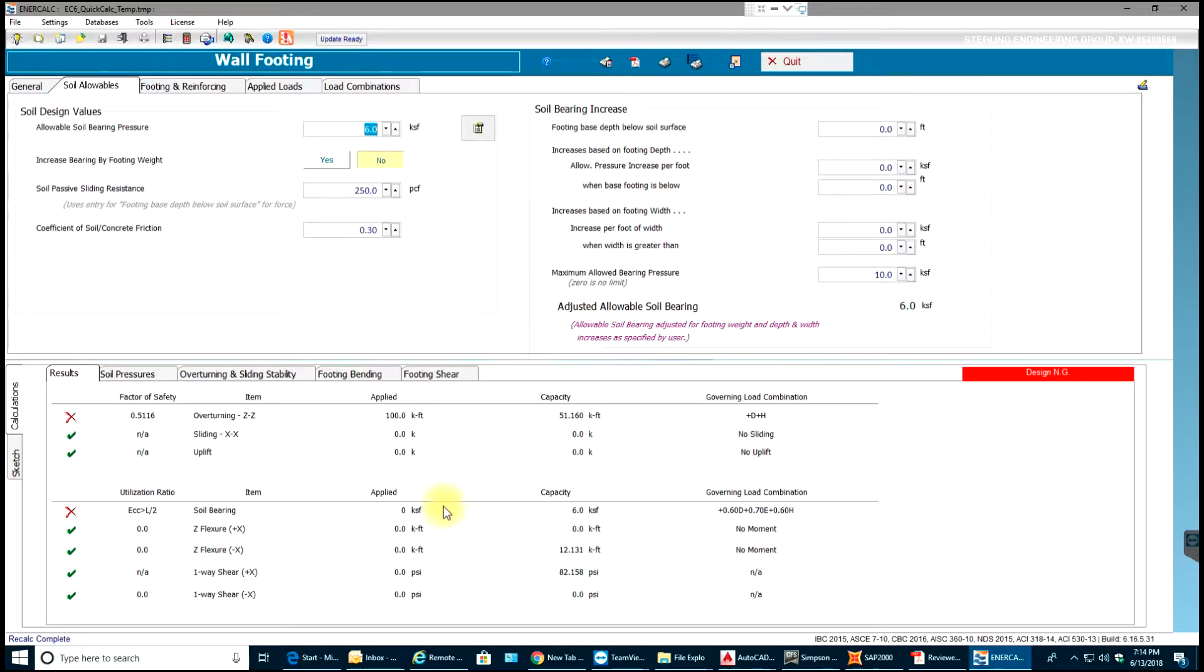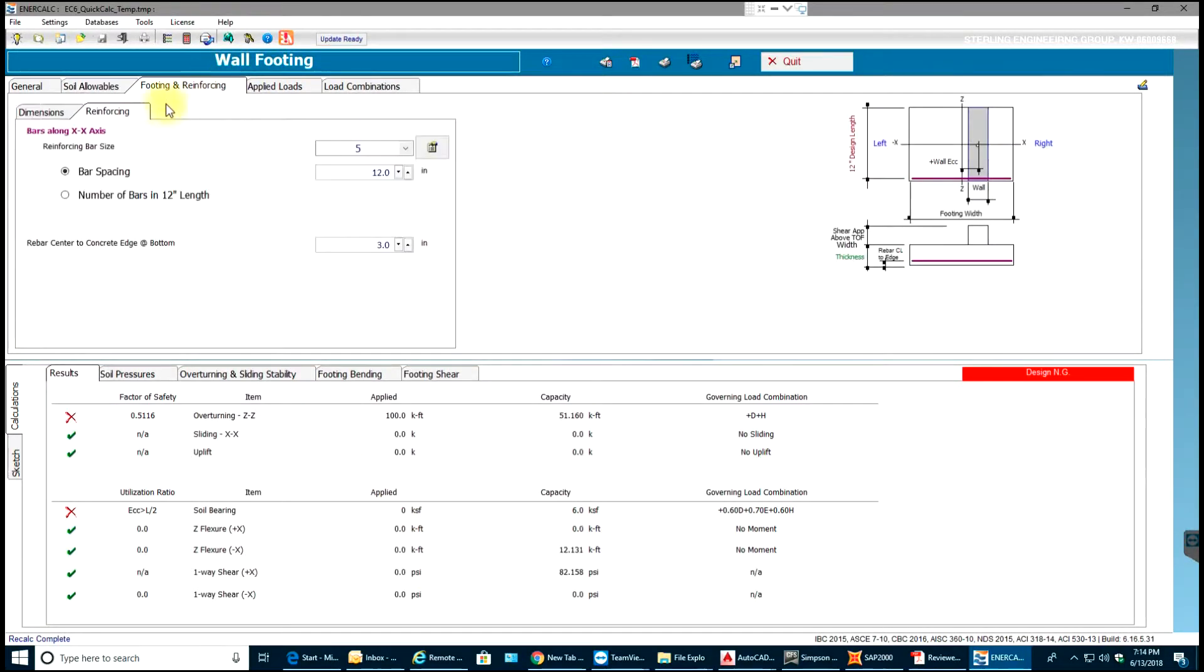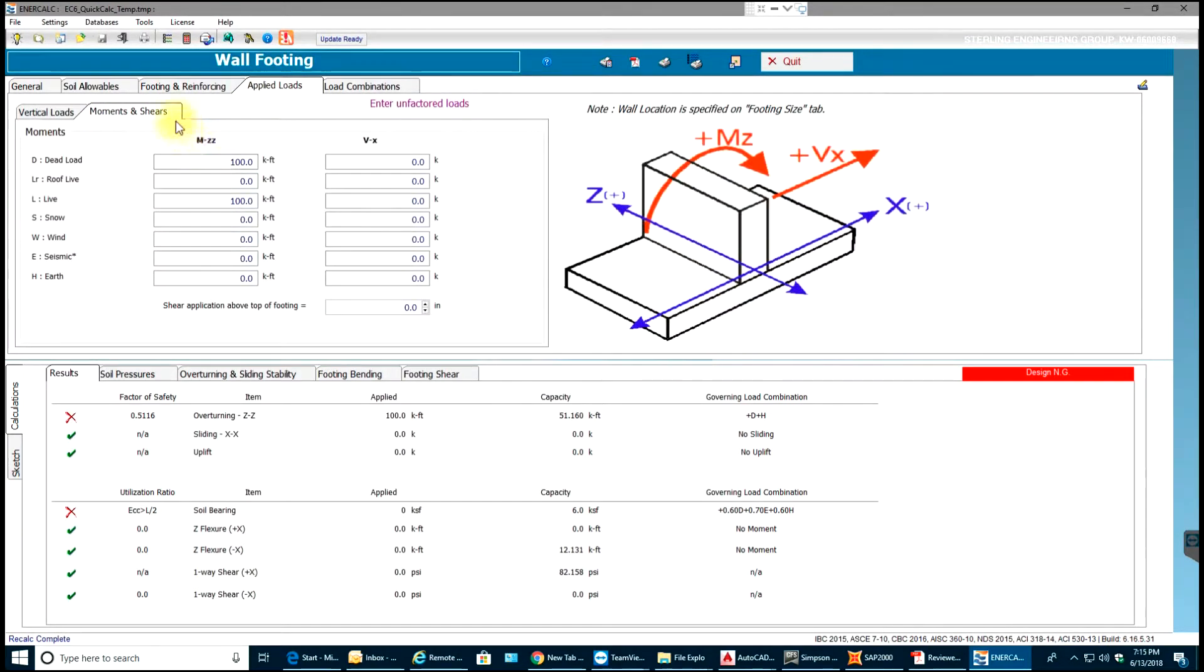For some reason these values are not coming up. Let me just go to applied loads over here and I think I want to set this element as 0 instead.